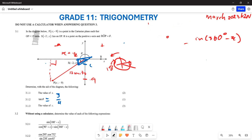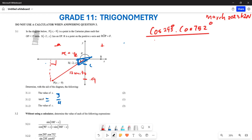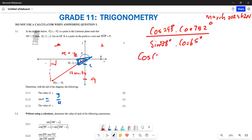Now let's do 3.2.2. You are given cos(295°) × cos(752°) divided by sin(238°) × cos(65°). First we look for the relationship between these angles. cos(295°) is the same as cos(360° - 65°), which equals cos(65°). For cos(752°): 752° = 720° + 32°, and since 720° is two full revolutions, cos(752°) = cos(32°).